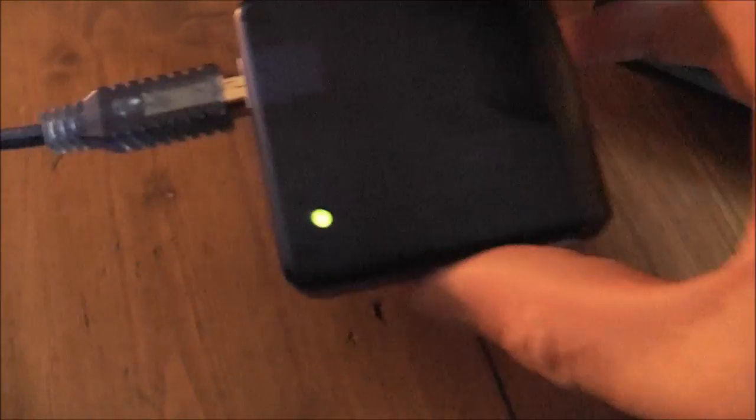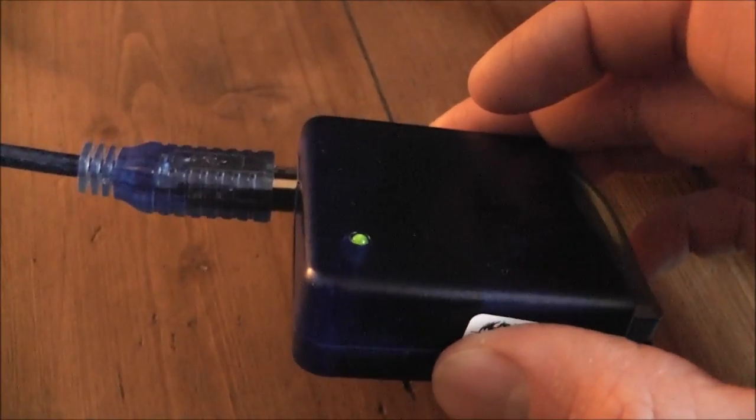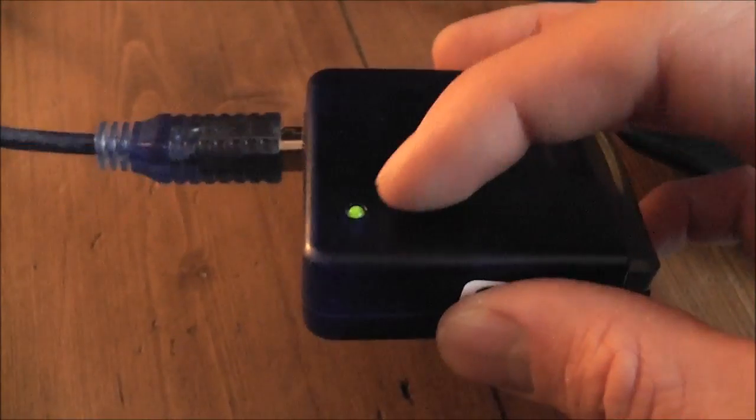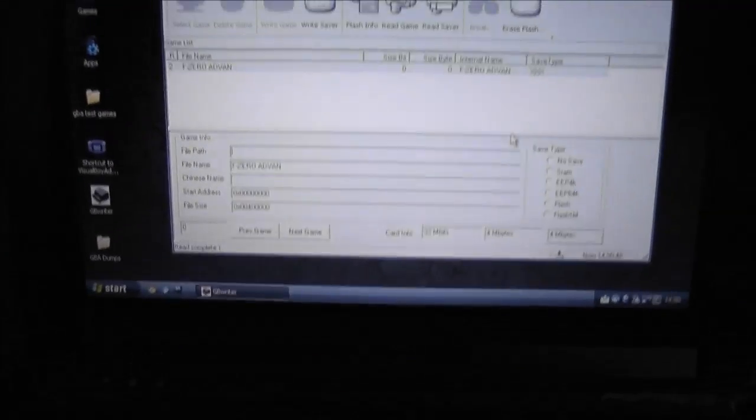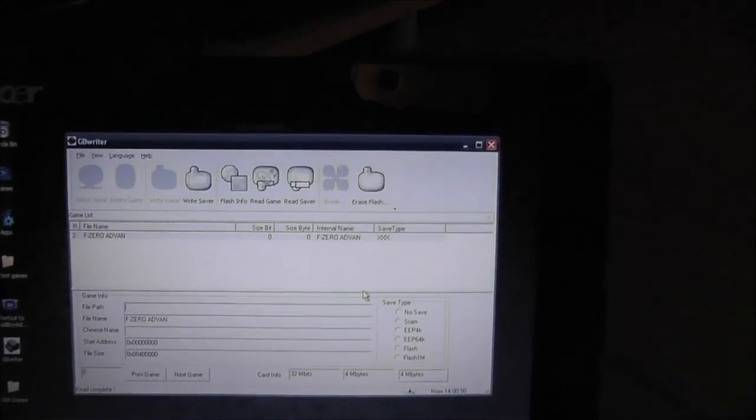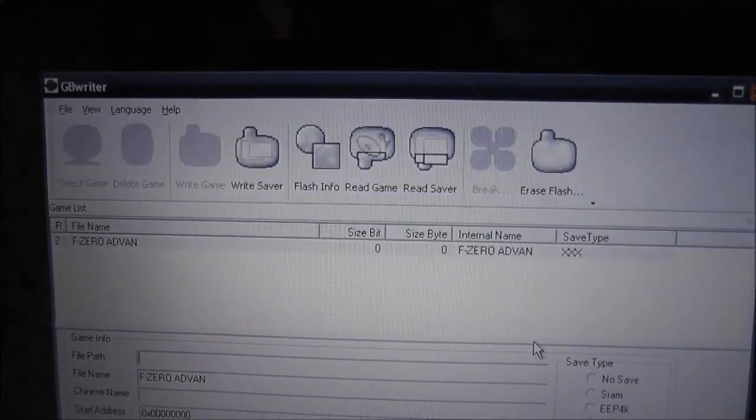If you look over at the programmer, that might not come across on camera, but that's flashing away. So I'll just edit this bit out, and what's already done, don't need to. So that's the first game already dumped.